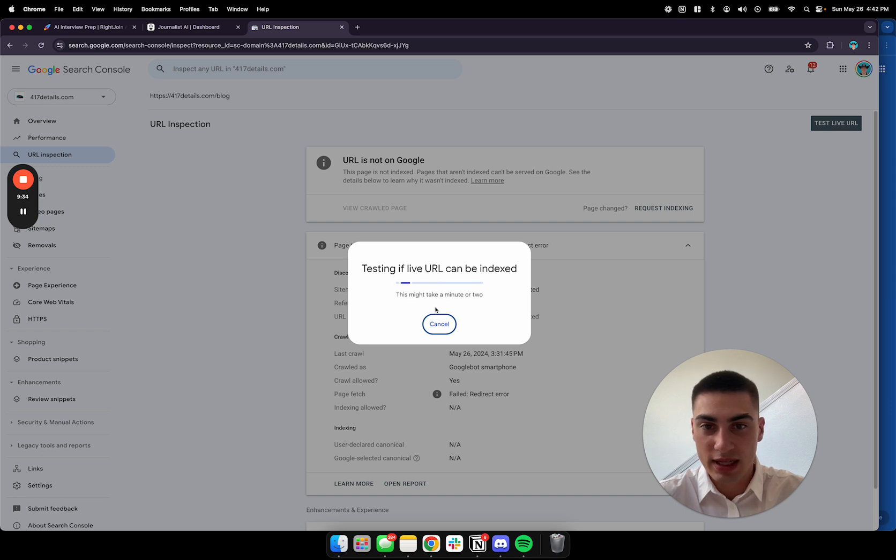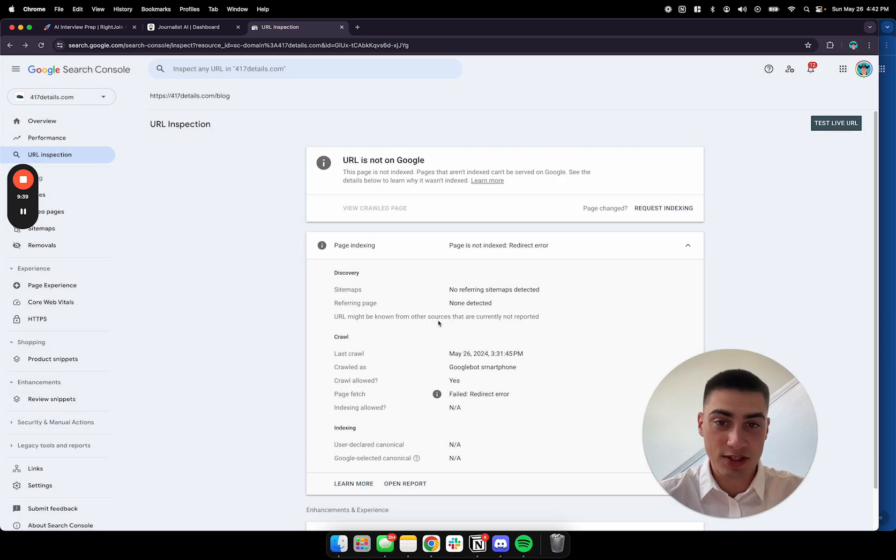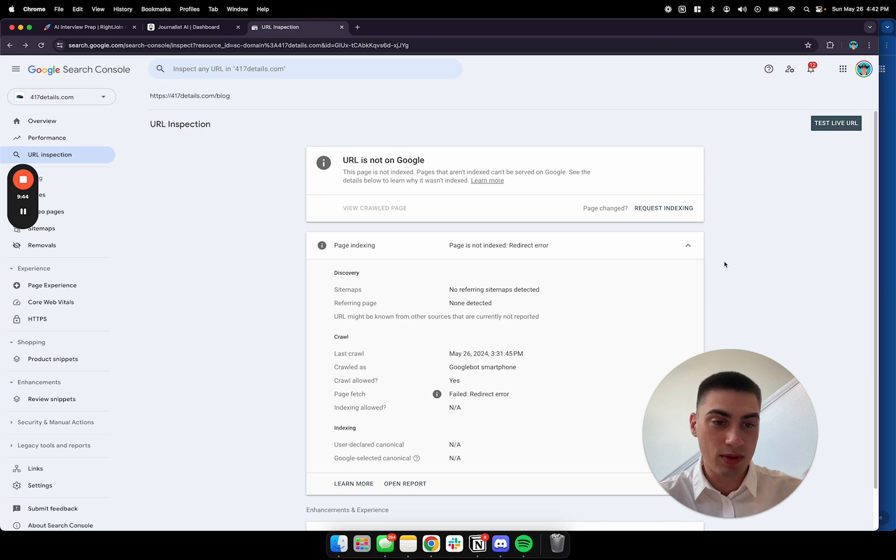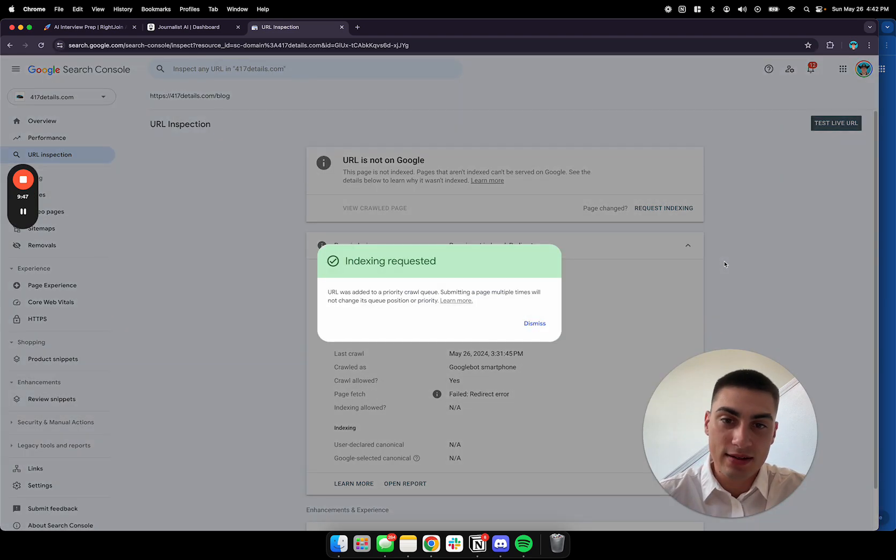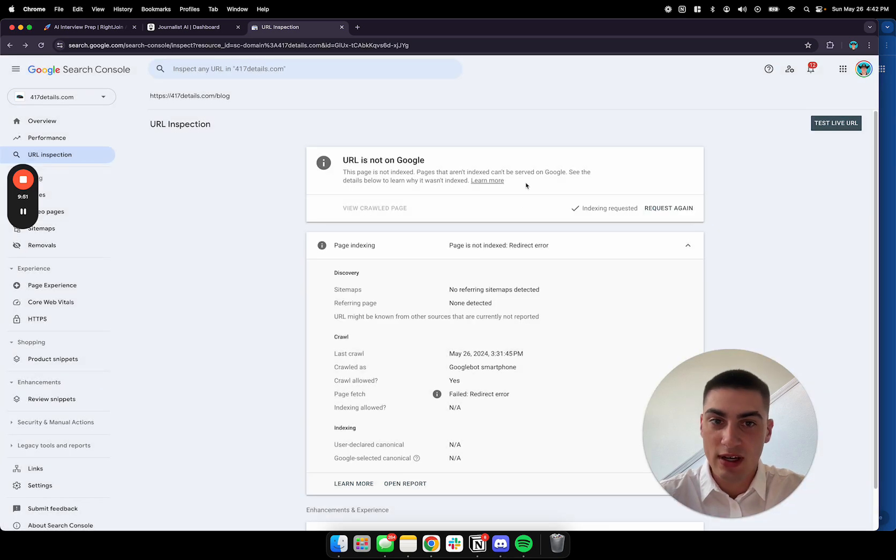Wait a little bit. So, it's probably not going to do this for me right now because I just used this as an example. But, you're going to hit request indexing. It's going to say, blah, blah, blah. Do you want to continue? Just hit yes. And there we go. Indexing requested. Perfect.